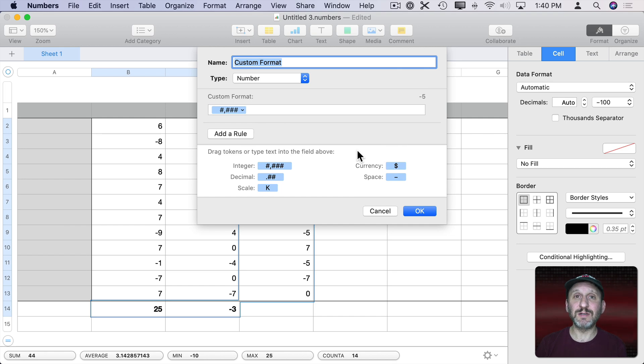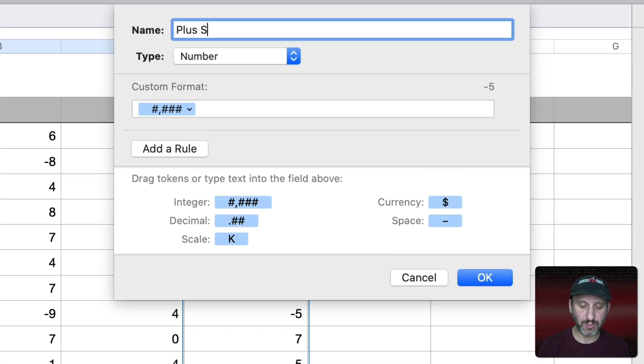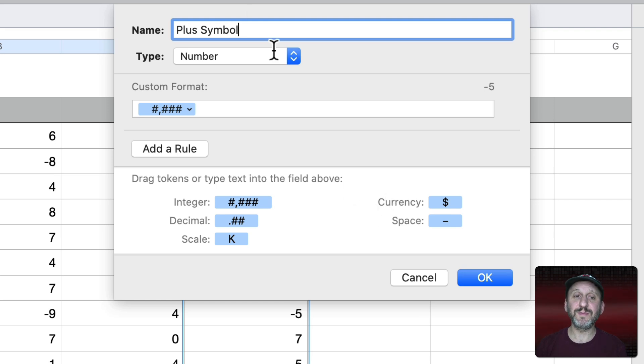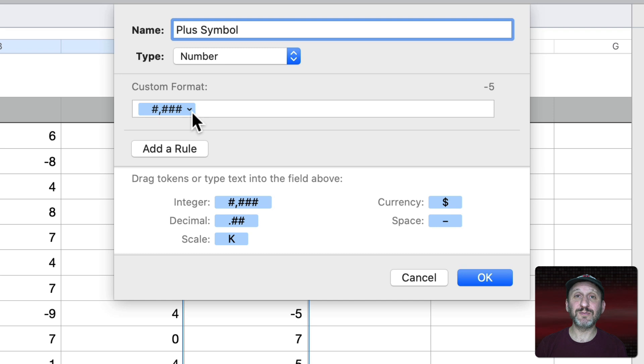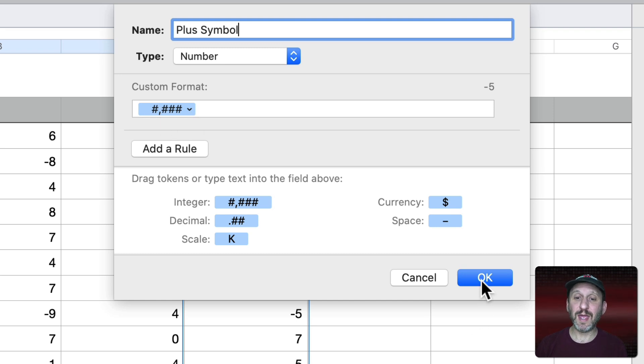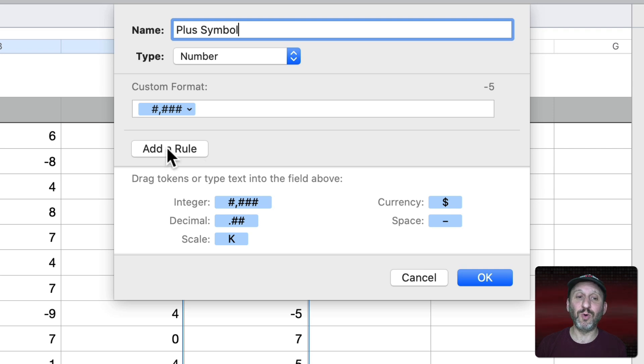Now we get to work with this custom format. Let's call it something like Plus Symbol. Remember what it is. It's going to be for type number and it's going to use this regular number custom format. If I were to say OK here I'd get exactly the same result as I see here. But I'm going to add a rule.